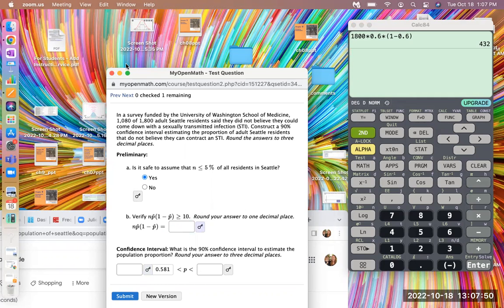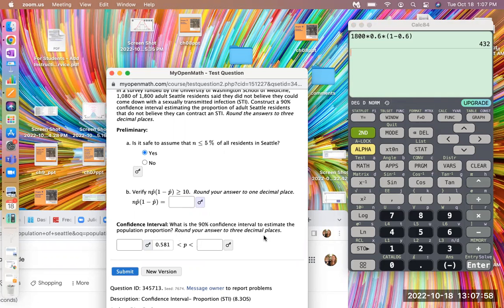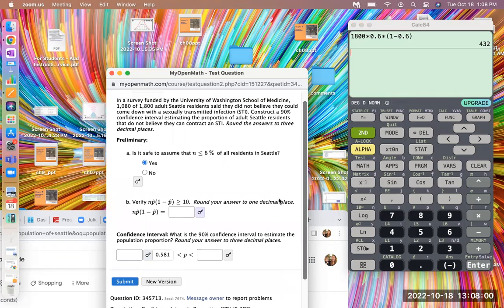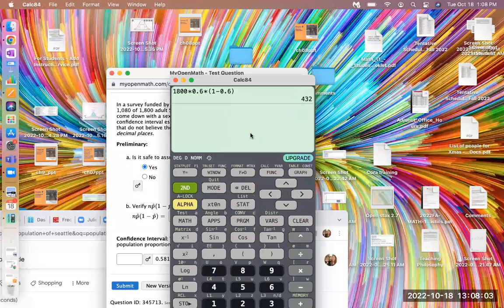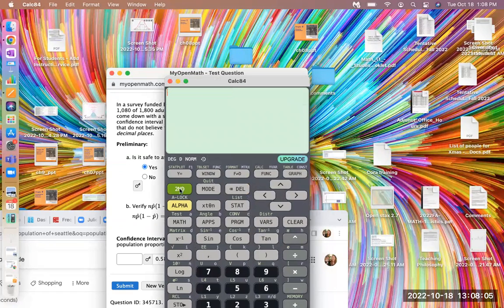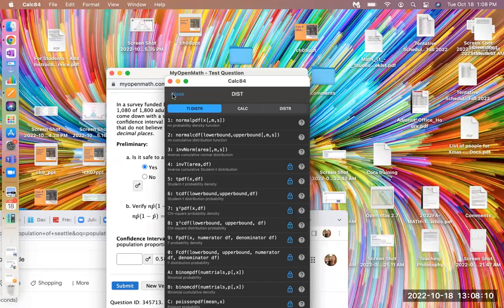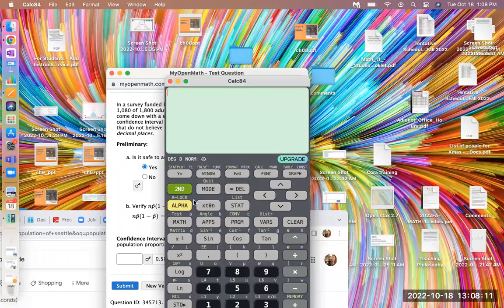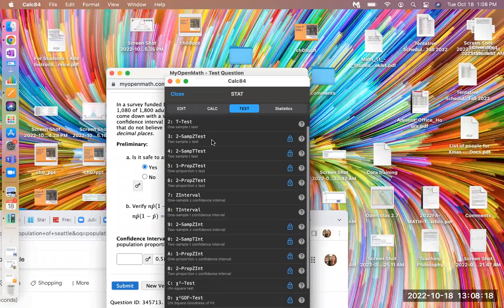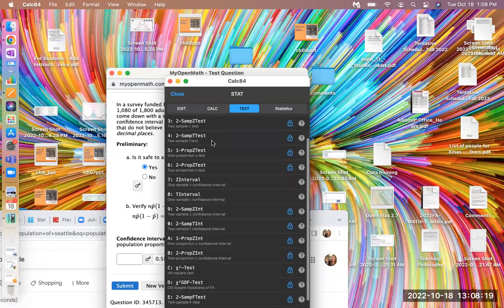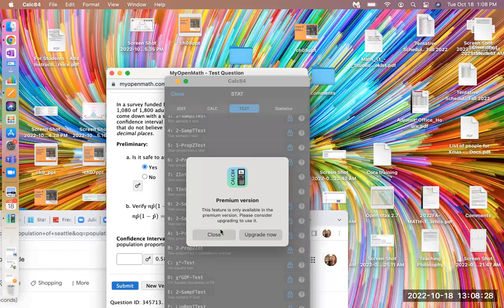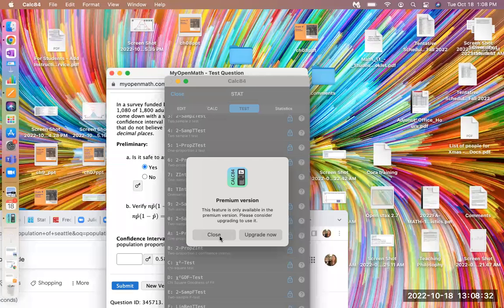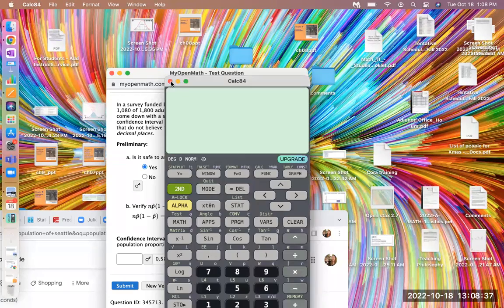So we now have met the preliminary requirements that we can run this confidence interval. We can create this confidence interval. So let's go ahead and do that. It says, what is the 90% confidence interval to estimate the population proportion round to three decimal places? So I go to calculate on my calculator. Second vars. Stats. We go to stats. And I go to tests. And we go to one prop Z interval. So this is a one proportion Z confidence interval. Oh, and apparently this is not available on my calculator.